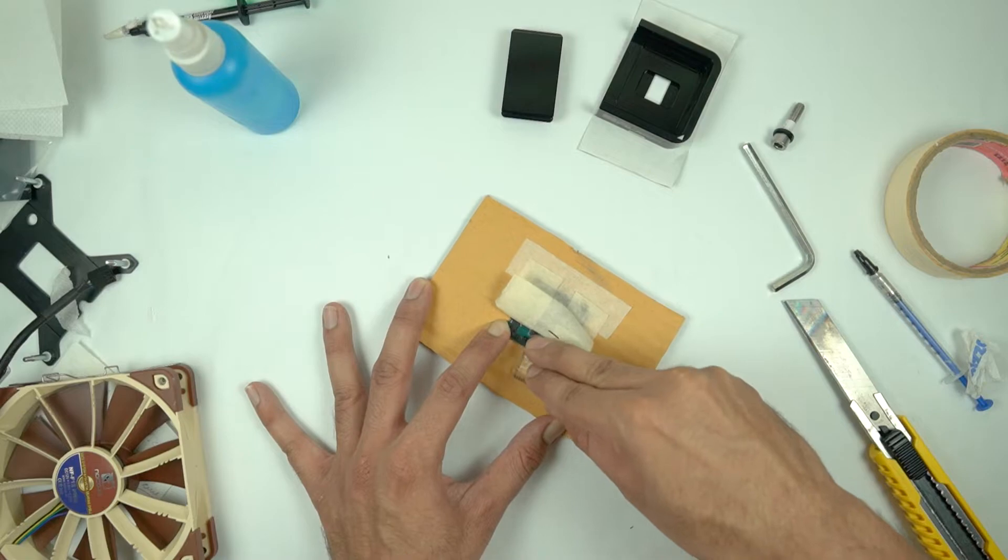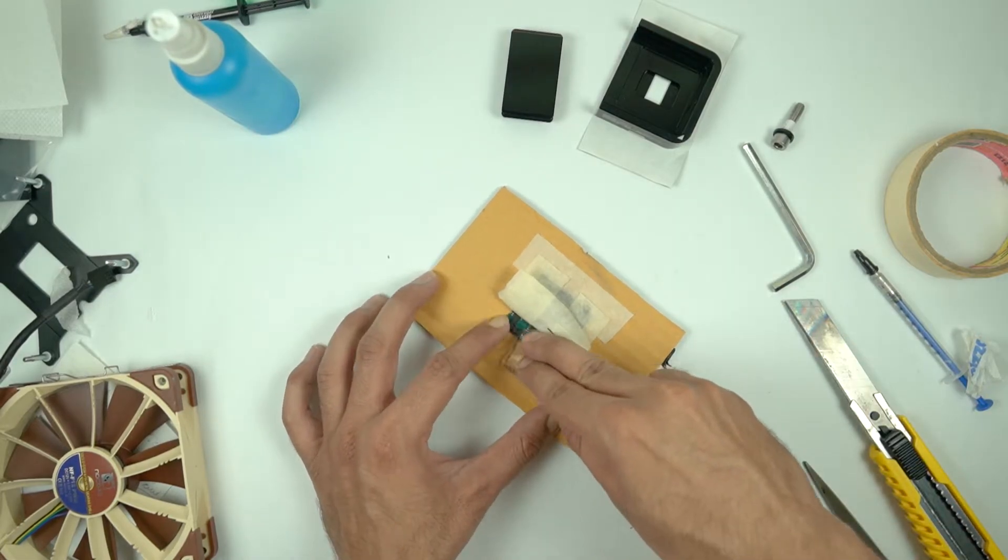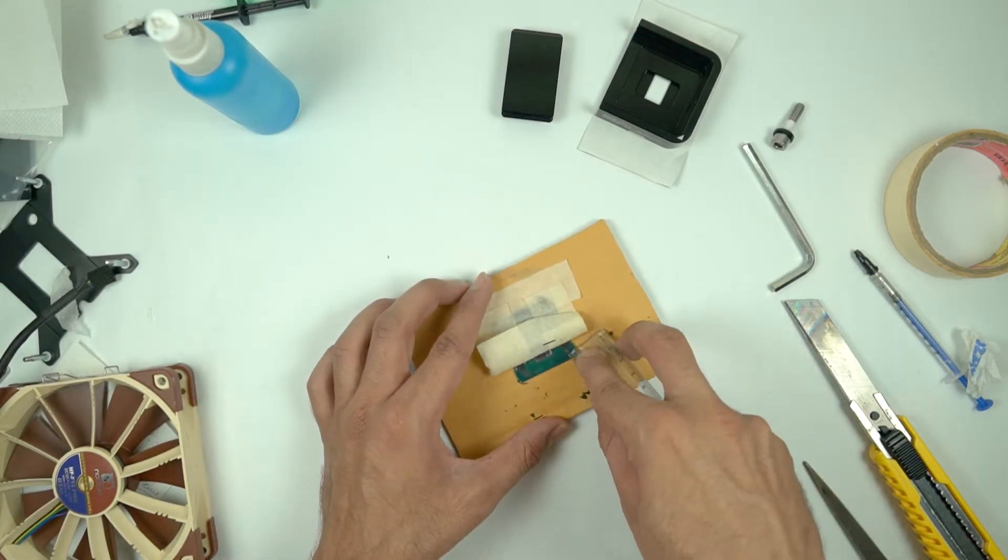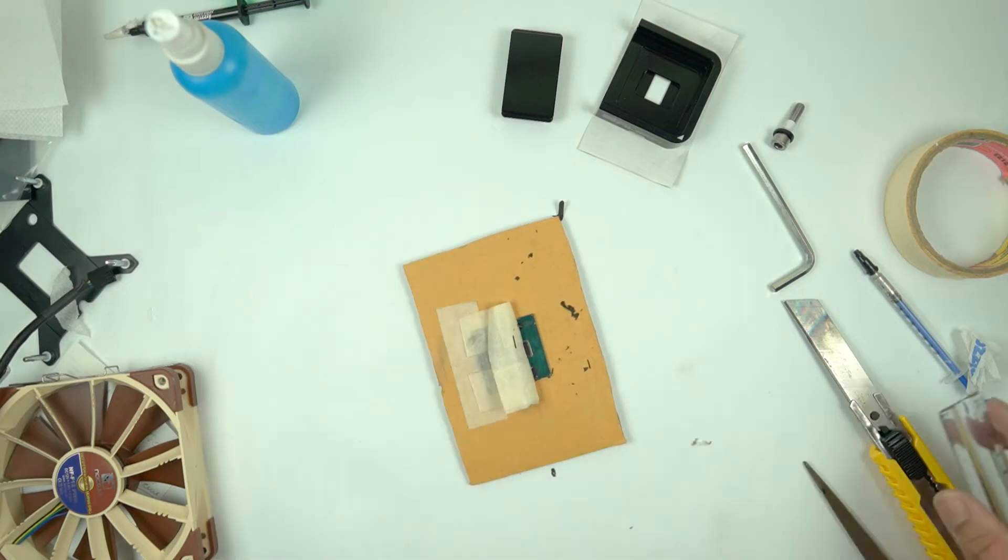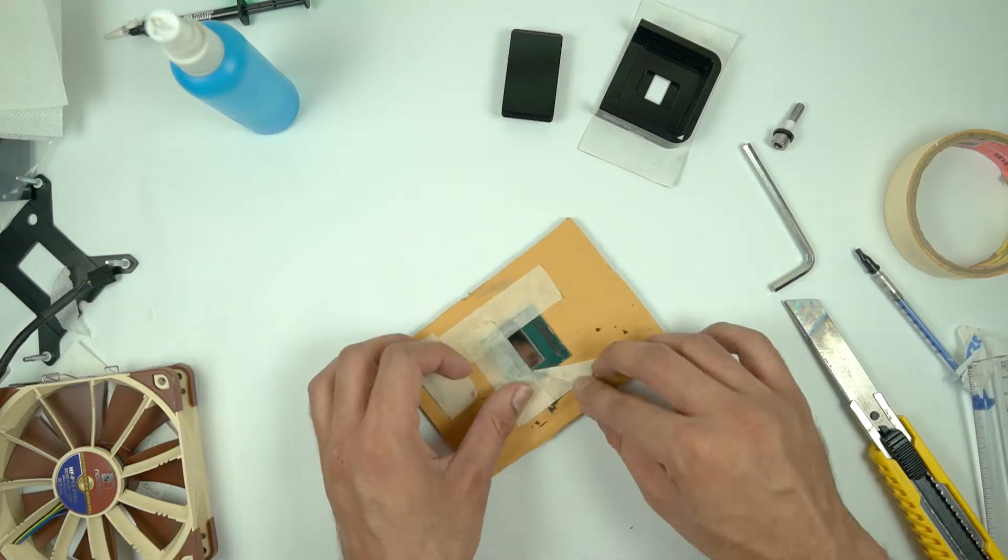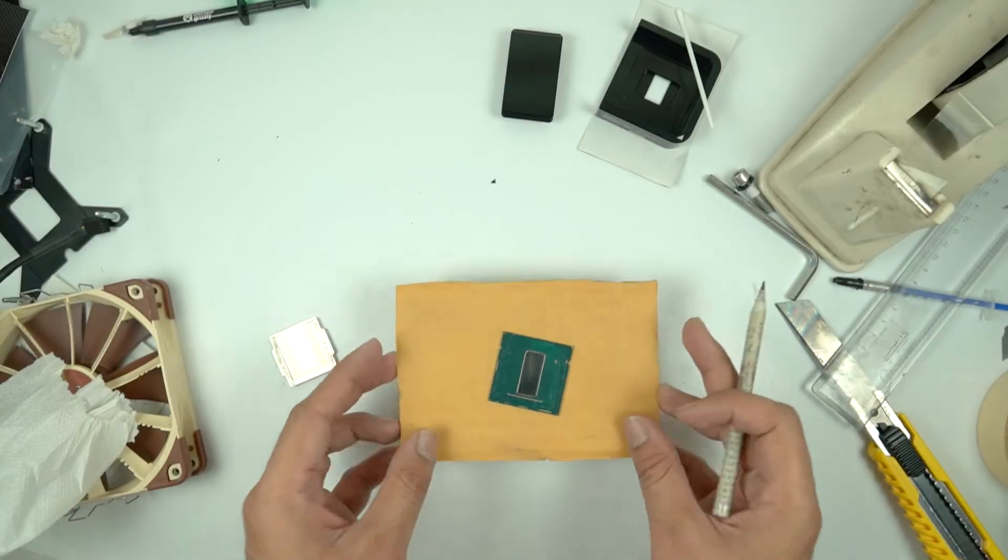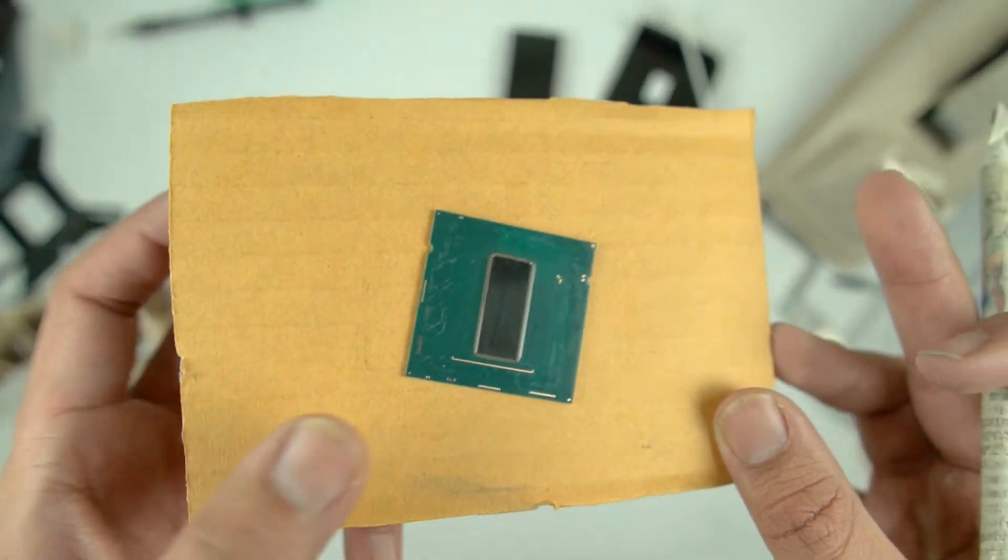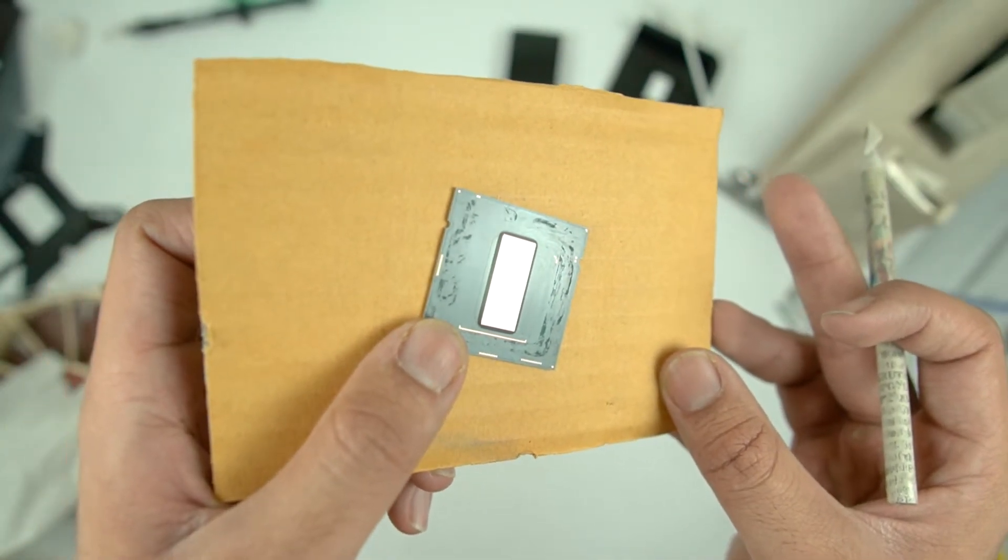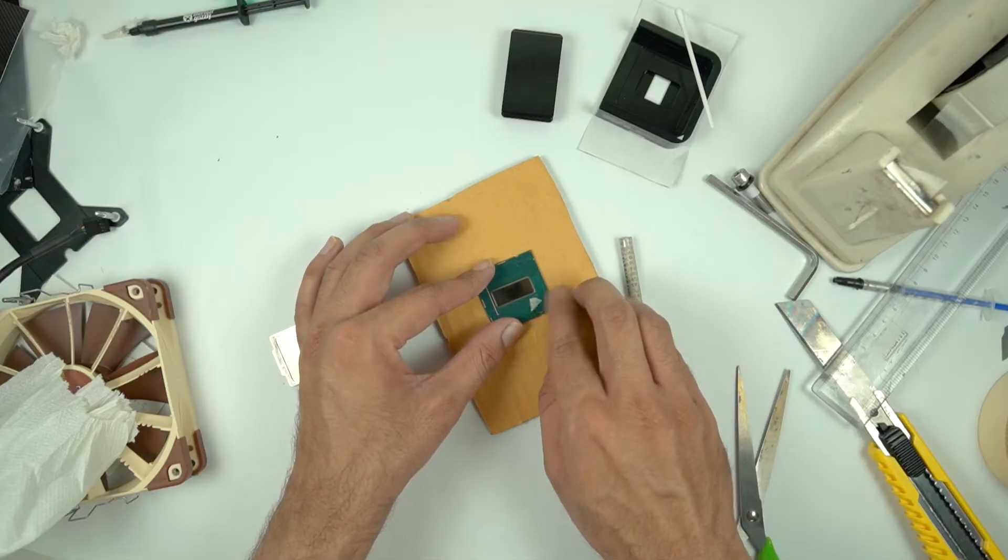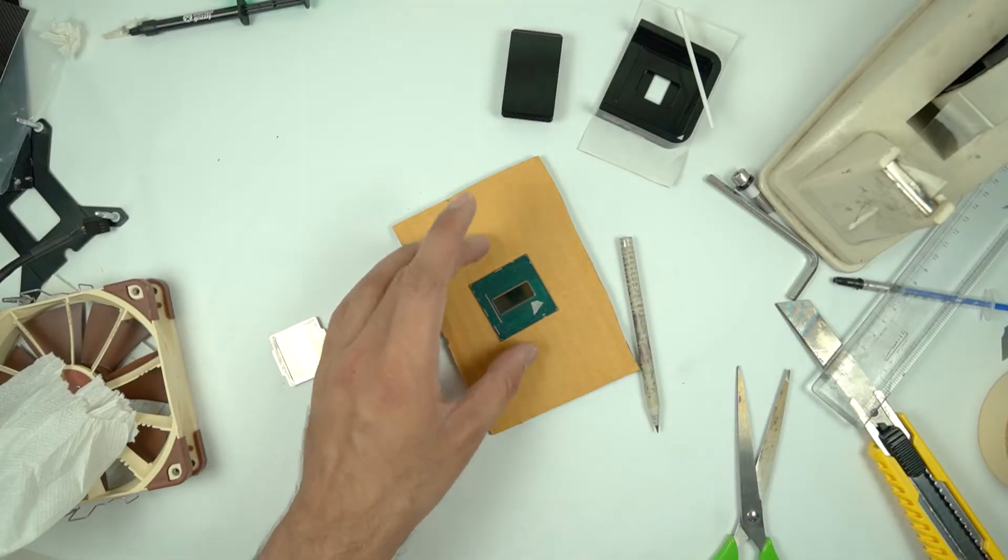But before that, you need to remove all the silicon that is surrounding the die and that is on the PCB. This is a really important step because if you miss this, then there is going to be some gap between the PCB and the IHS, and you don't want that. That is going to kill your deliding performance.